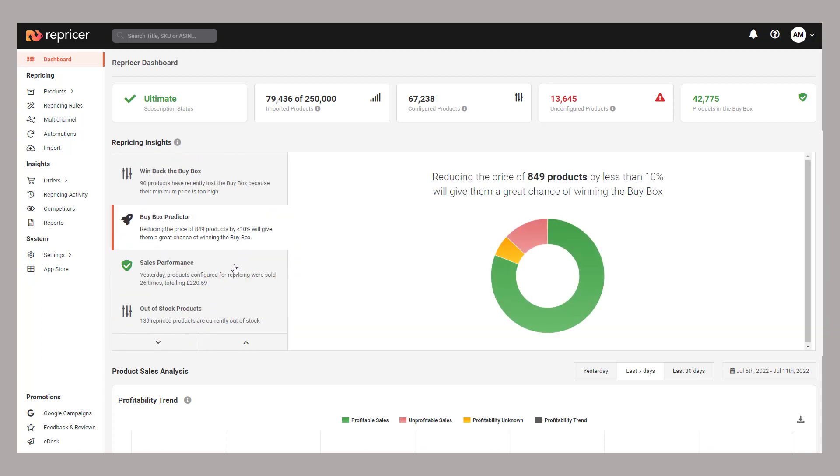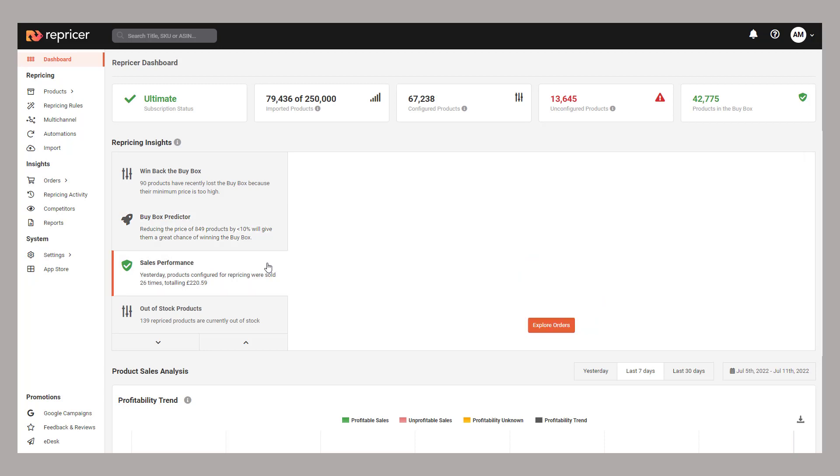The buy box predictor gives you a breakdown of how many products might well win the buy box if you make small changes to your min-max prices across your products.